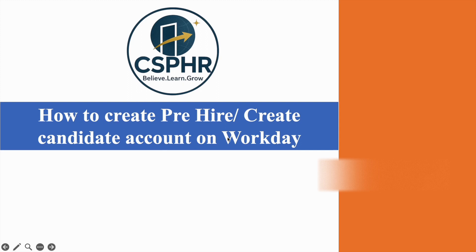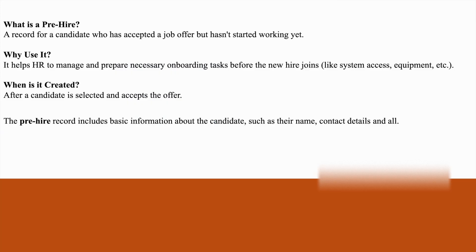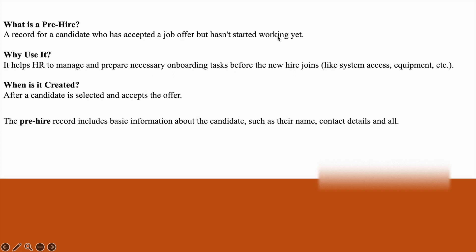Before starting the steps, I will tell you what is pre-hire and why it is important. A pre-hire is a record for a candidate who has accepted a job offer but has not started working yet. Why is it important?